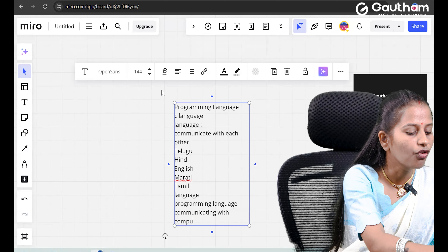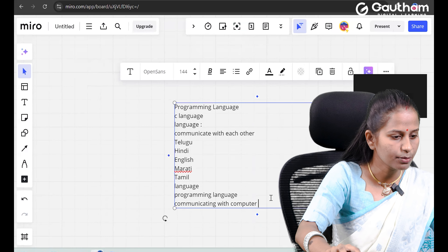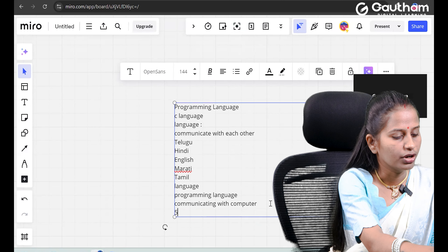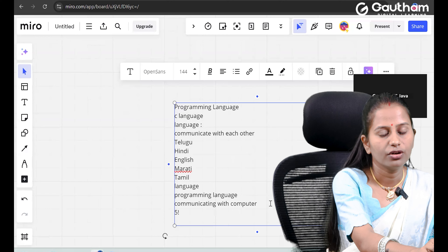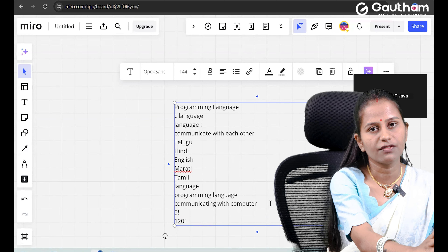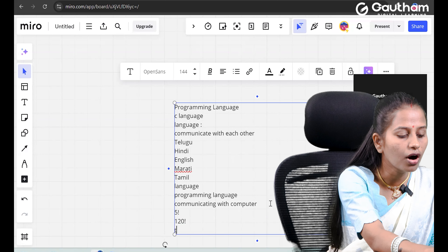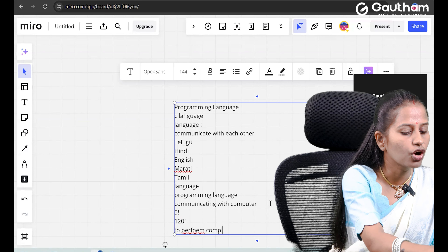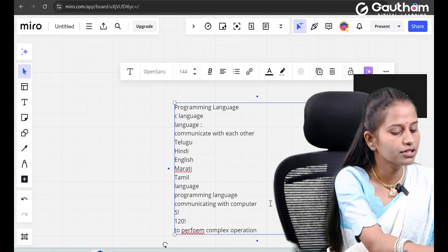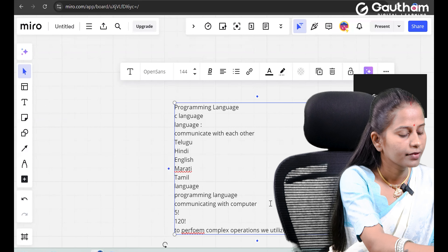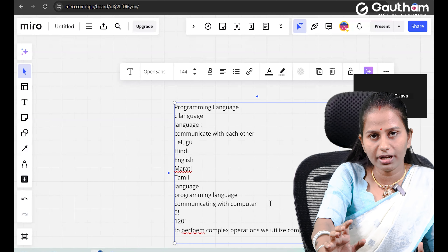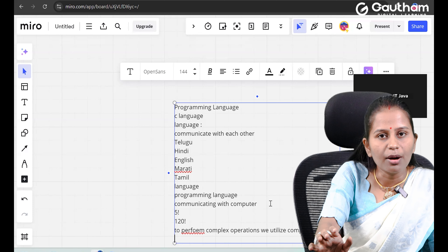What is the need to communicate with the computer? Let's suppose if we want to perform 5 factorial, it is easy. But if we want to perform 120 factorial, human calculations would take much more time. To perform complex operations we make use of the computer. In today's world we cannot imagine anything without computers — in every application, every organization, and in our day-to-day life we are using computers.